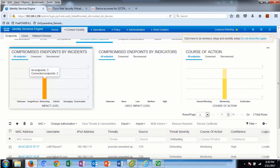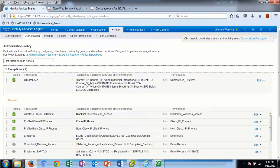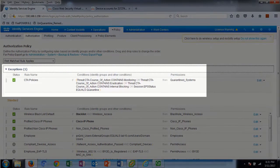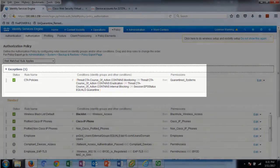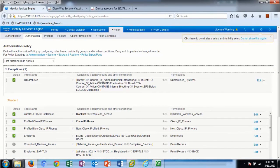Under threat severity, we see the impact level of discouraging, and we also see the course of action policy as well. The ISE authorization policy defines the course of action that is taken when a CTA incident occurs. Note the course of action condition rules — these are OR'd together because the incident is tied directly to the course of action event, and this policy serves as a bucket to quarantine all CTA incidents.